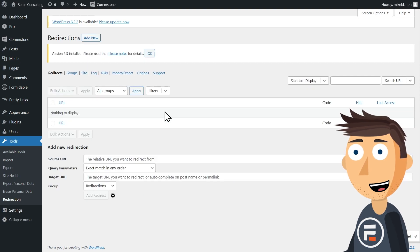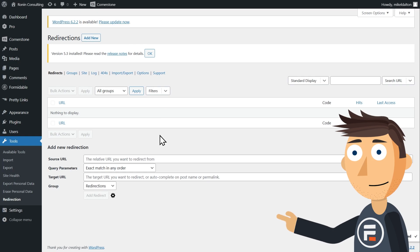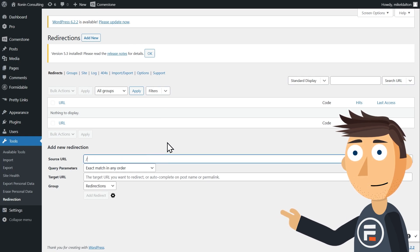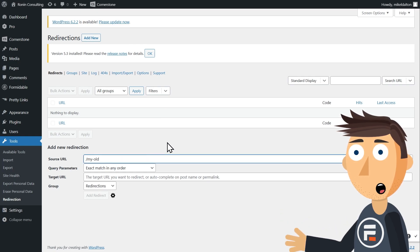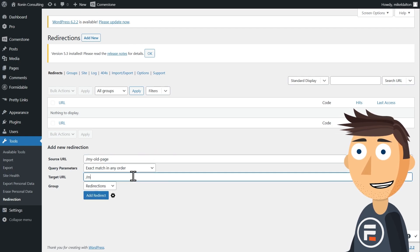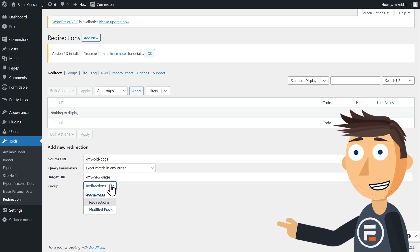So here's how the plugin works. Type the old URL here and just start with a slash and the path, which is the stuff after the domain like .com. So I'll type in something to send my old page to my new page.